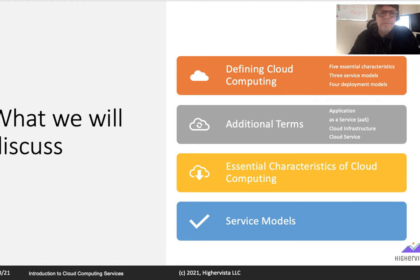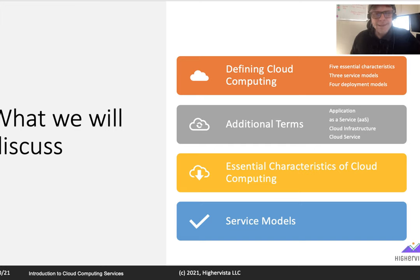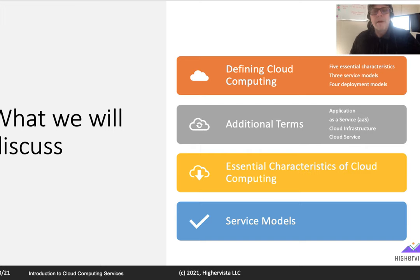Let's get started. We'll define what cloud computing is and some additional terms — terms you should not only know, but be able to clarify to users so you're speaking the same language. We'll cover the five essential characteristics of cloud computing, three service models, and four deployment models. Subsequent presentations will go into more detail, with a new cloud presentation released about every couple of days.